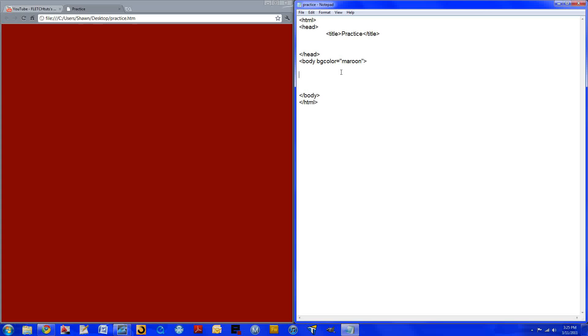Let's add some tags. There's six headers defined by H one, two, three, four, five, or six. Let me show you what I mean. I'll show you the difference between the biggest and the smallest.